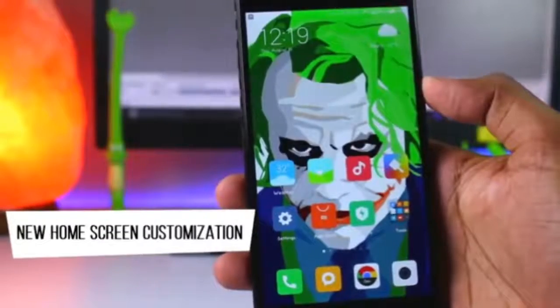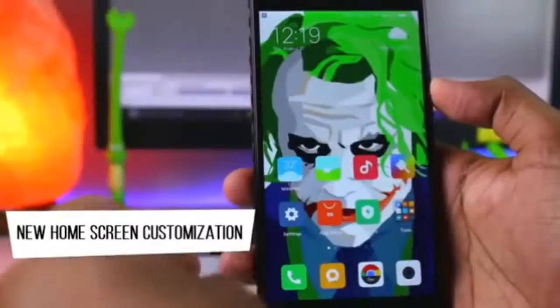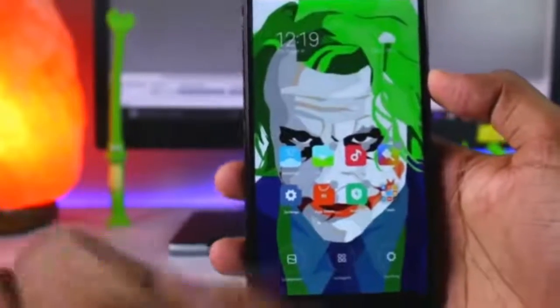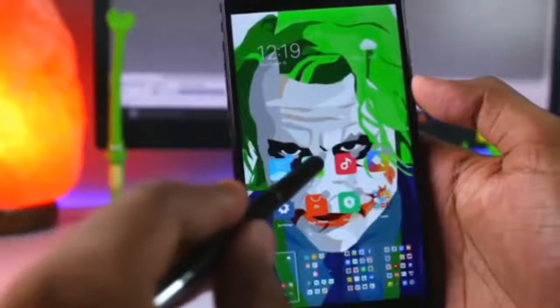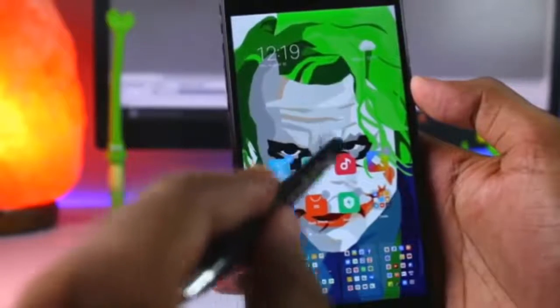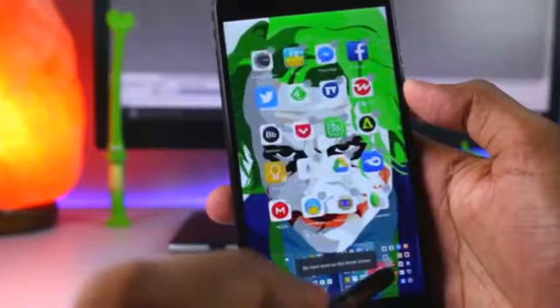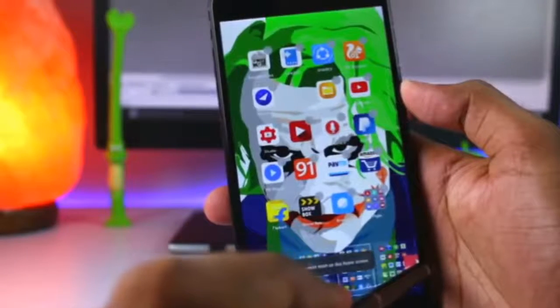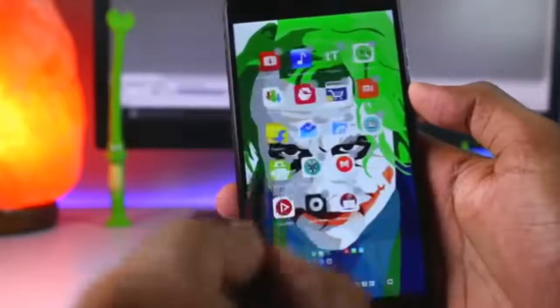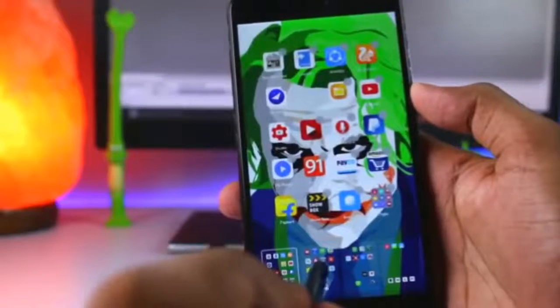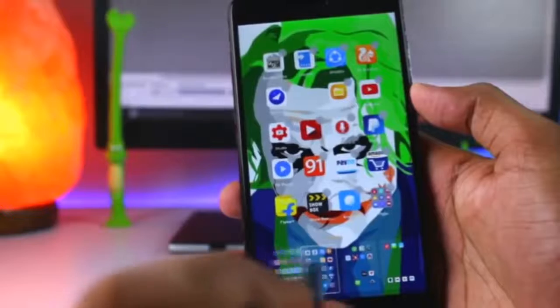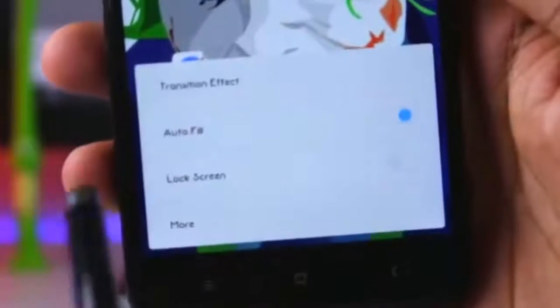In MIUI 9, you can also do a lot of customization on the home screen. If you long-press on the home screen, you will enter edit mode. If you have multiple apps on different pages, you don't need to select them one by one — you can select multiple apps at once and directly drag and drop them to another page. You can also change page transitions and move apps between pages from here.